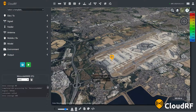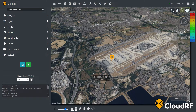In this CloudRF tutorial, we're going to cover importing data into the interface to perform coverage analysis. This feature allows you to assess your network performance against a series of points organized by groups and IDs.